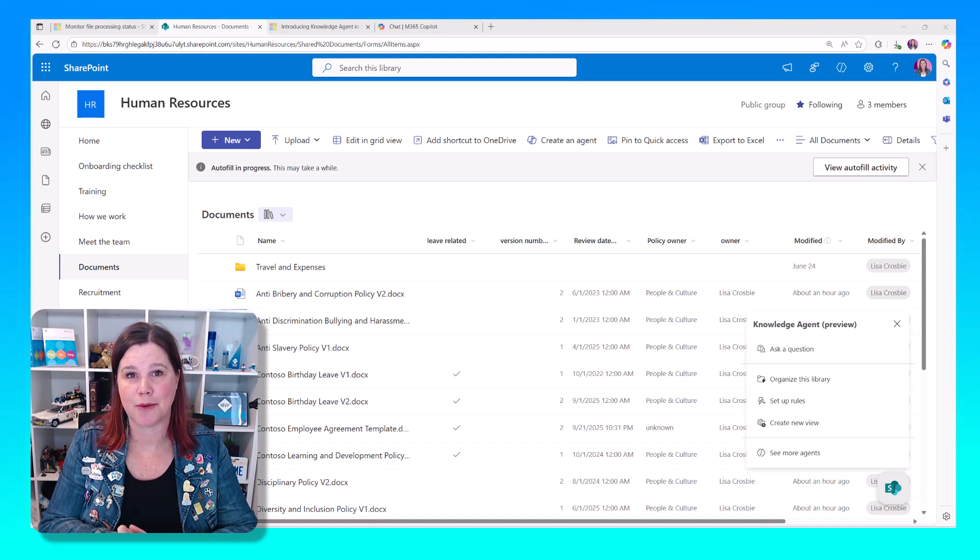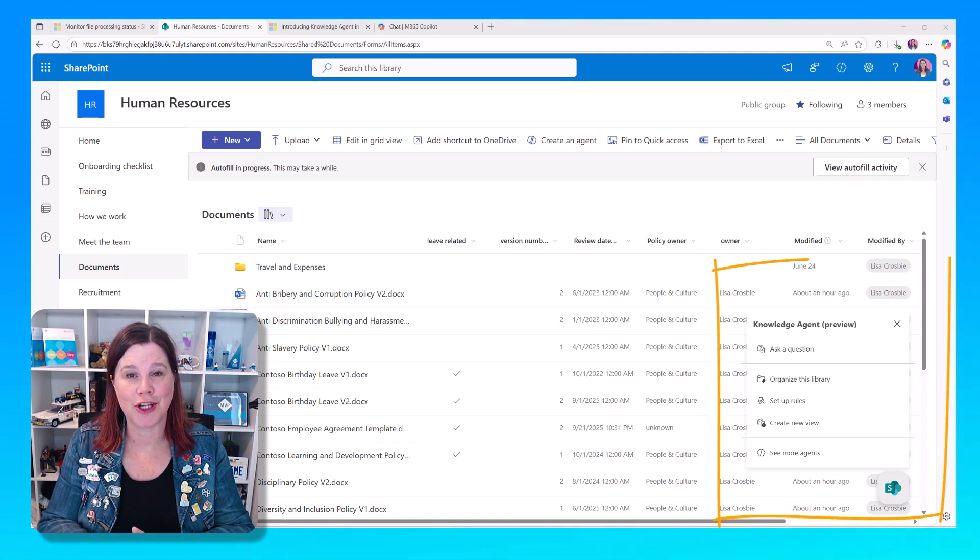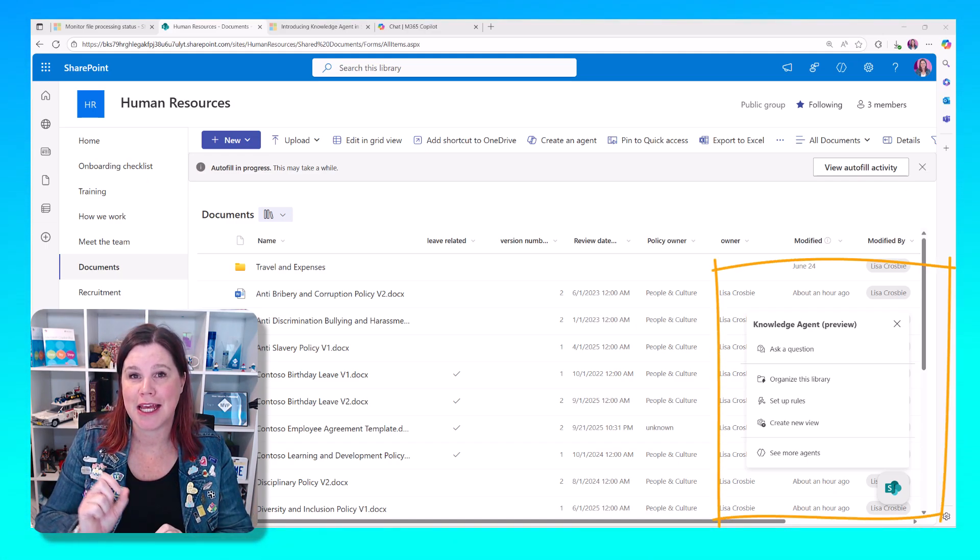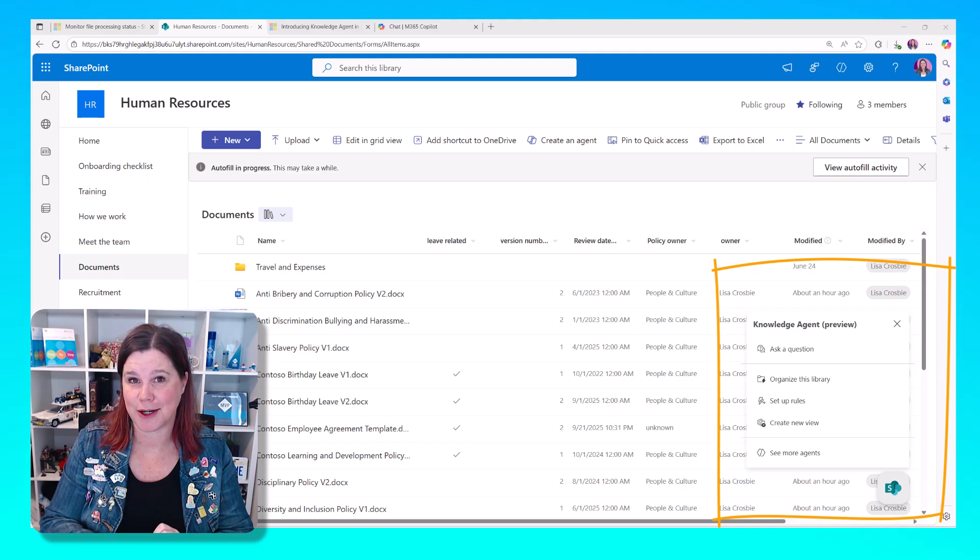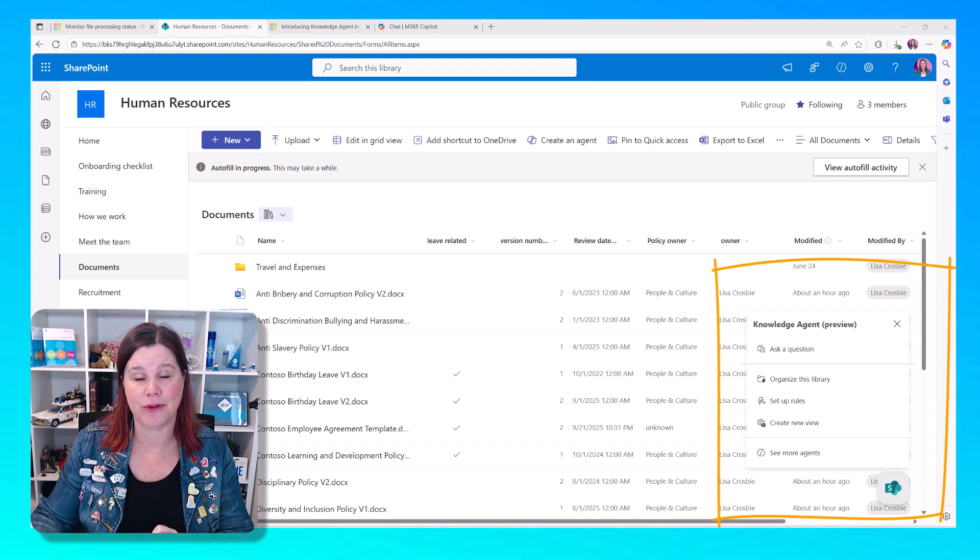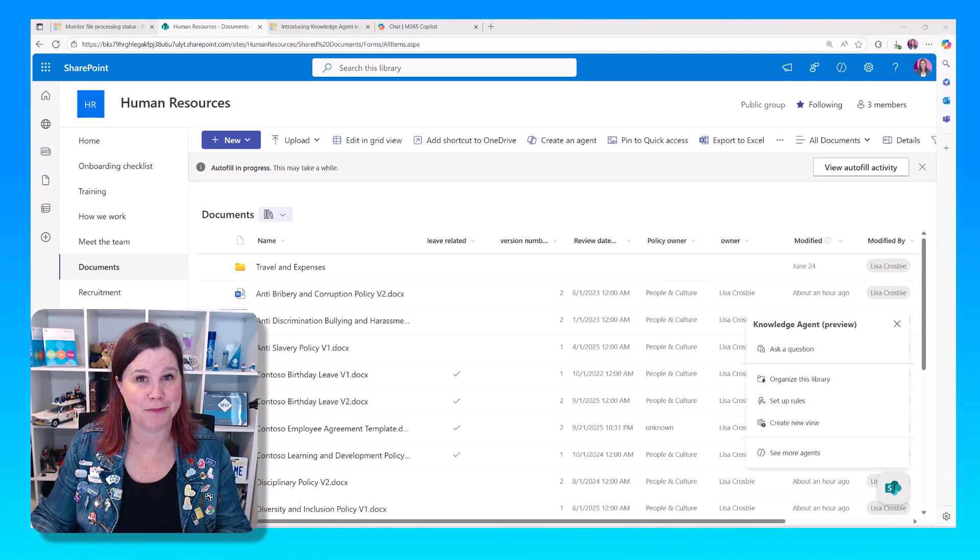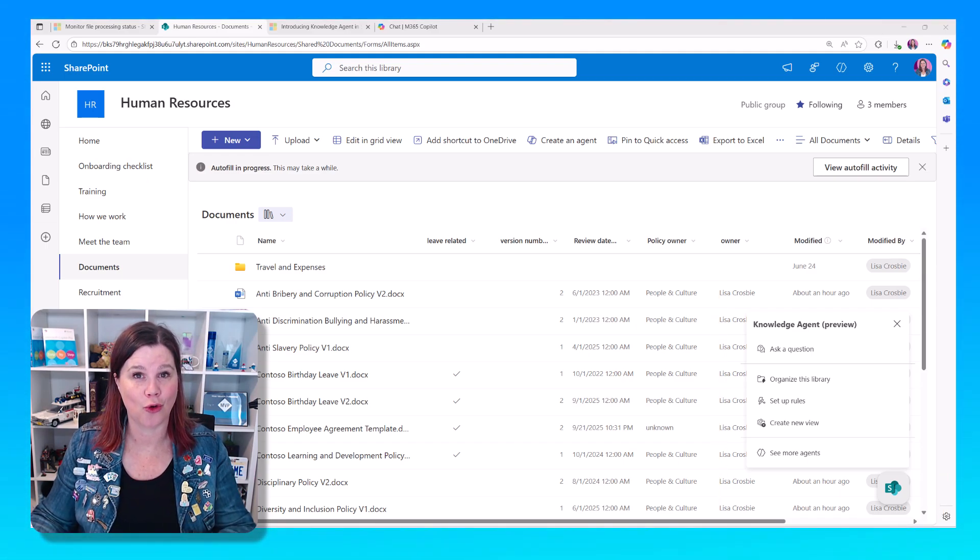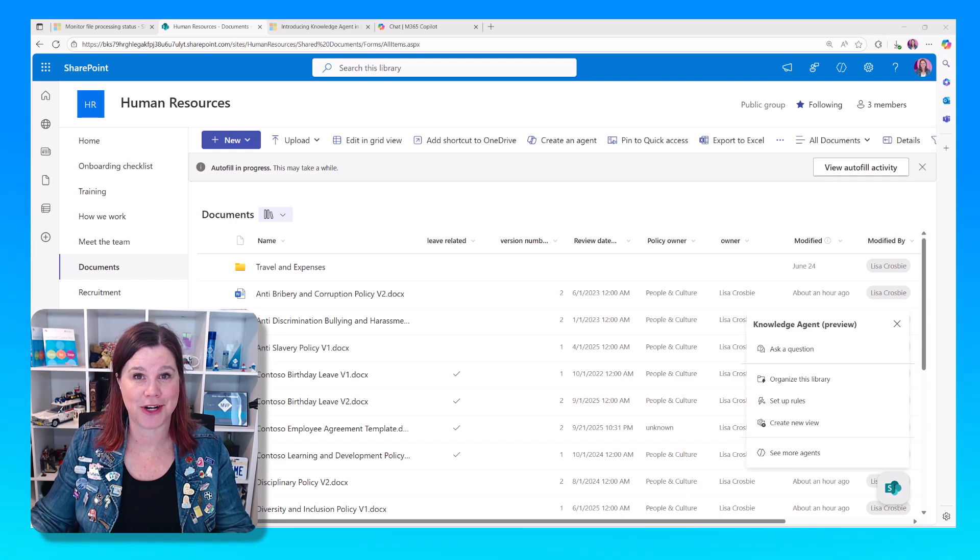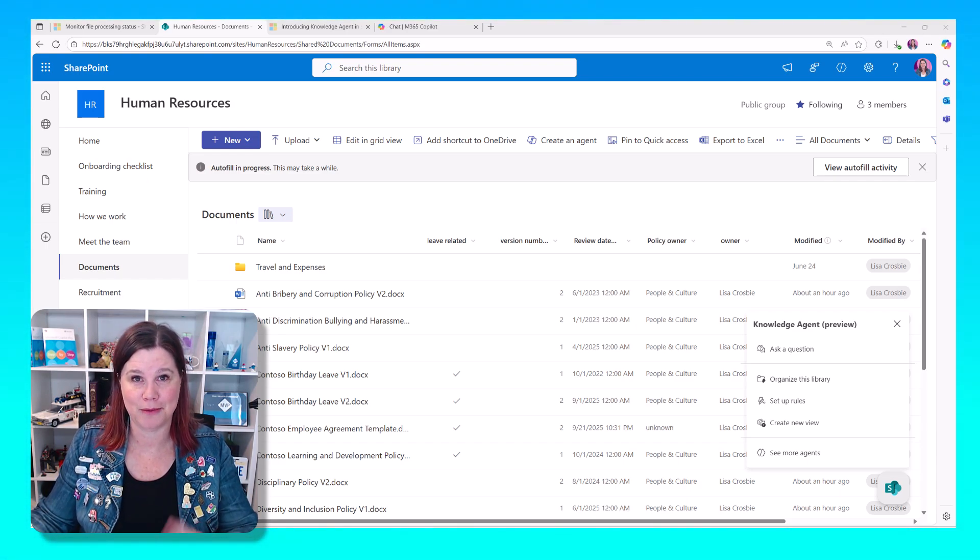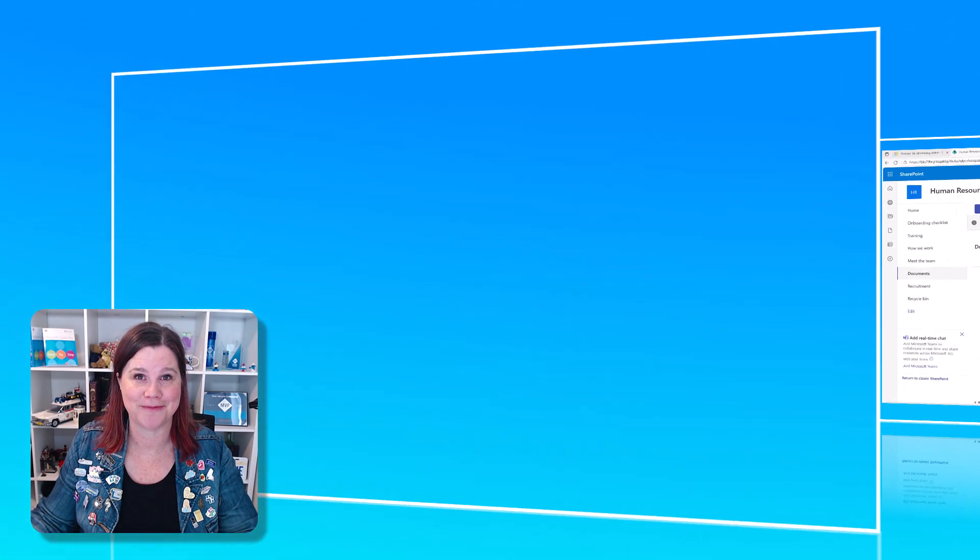Microsoft has just released a brand new knowledge agent for SharePoint. If you want to get started with this in the preview version, you'll need a SharePoint administrator or global administrator to do the following PowerShell setup before you can get going.